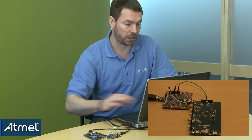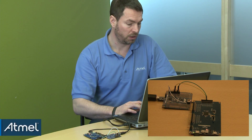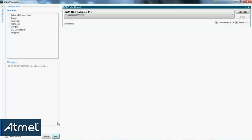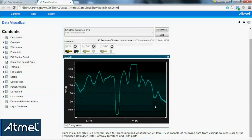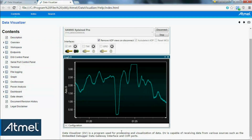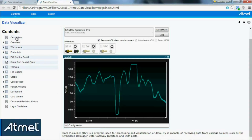Let's explain how we figured this all out. If I open the help from the Data Visualizer, I'll get an overview and see that it's a program for processing and visualization of data from various sources, such as the embedded data gateway interface.